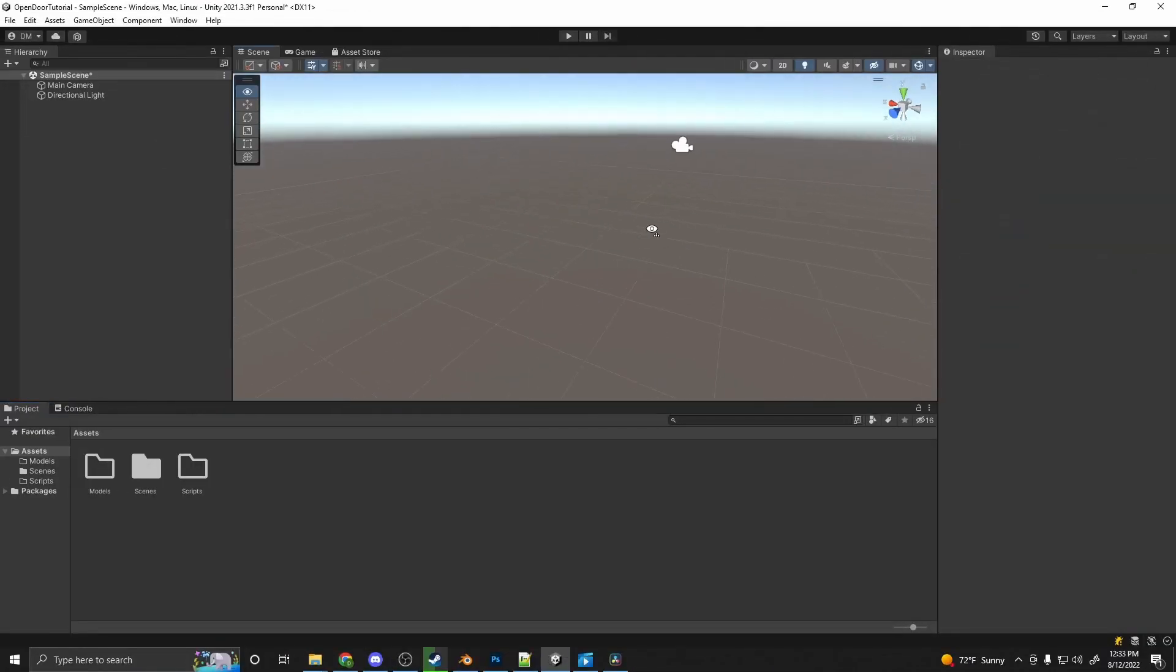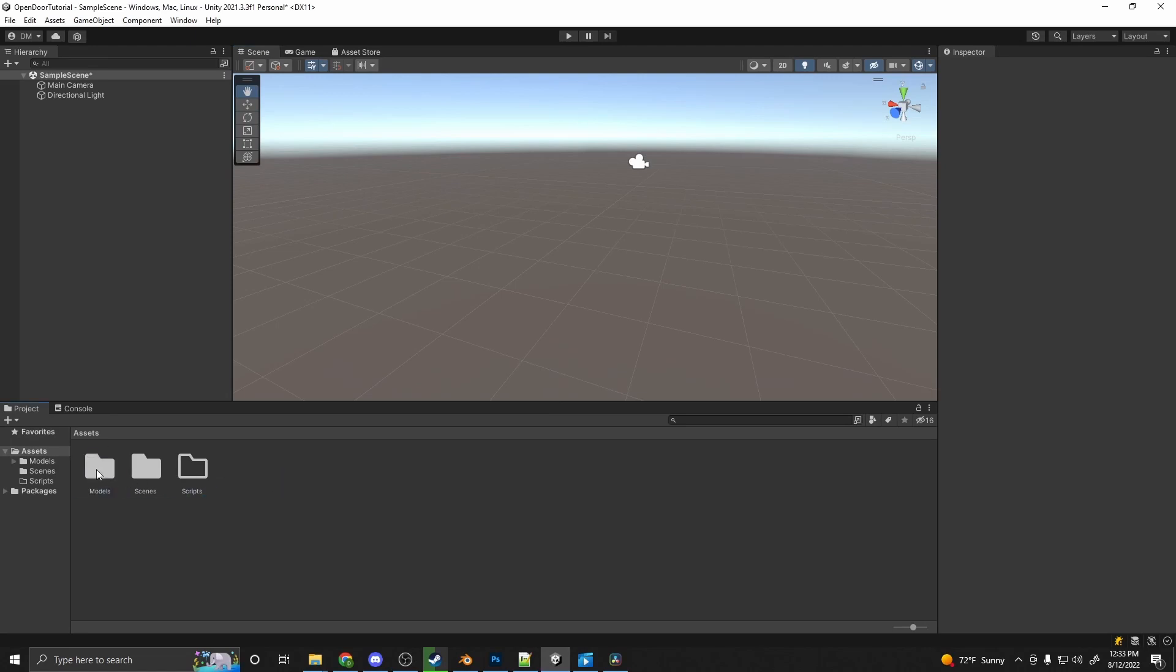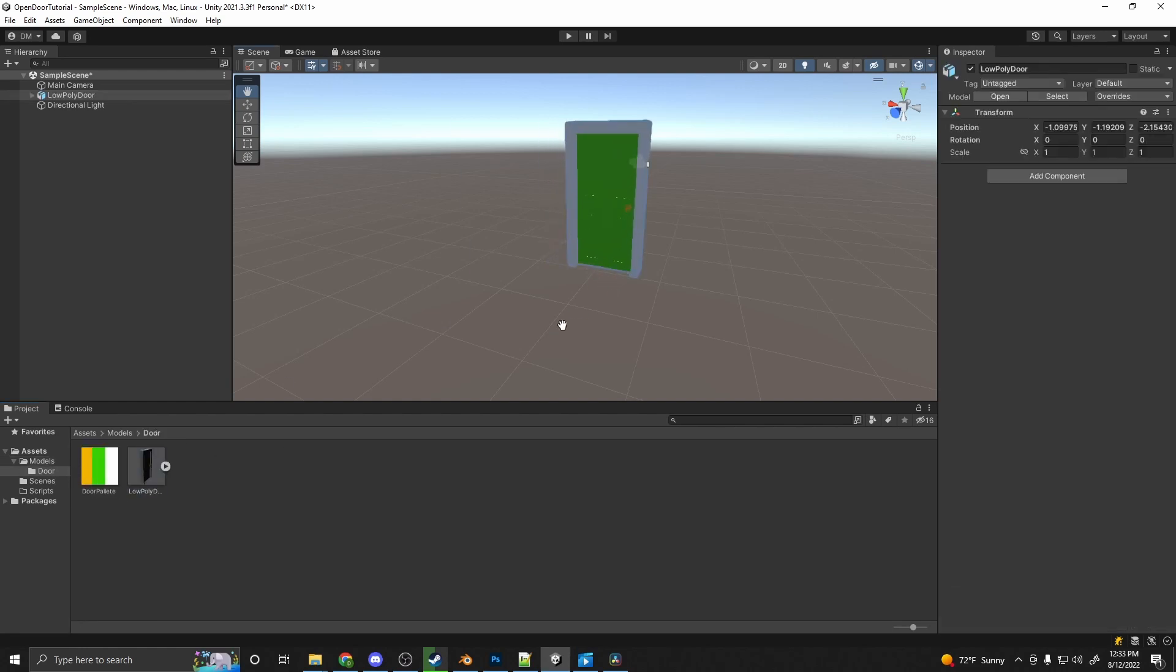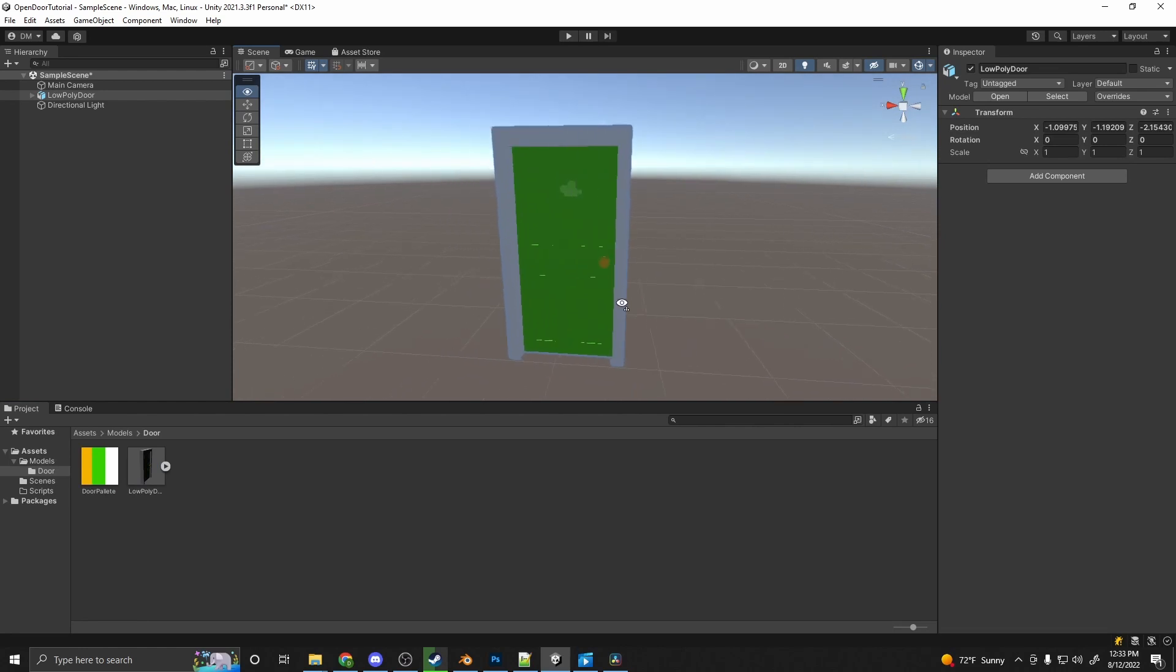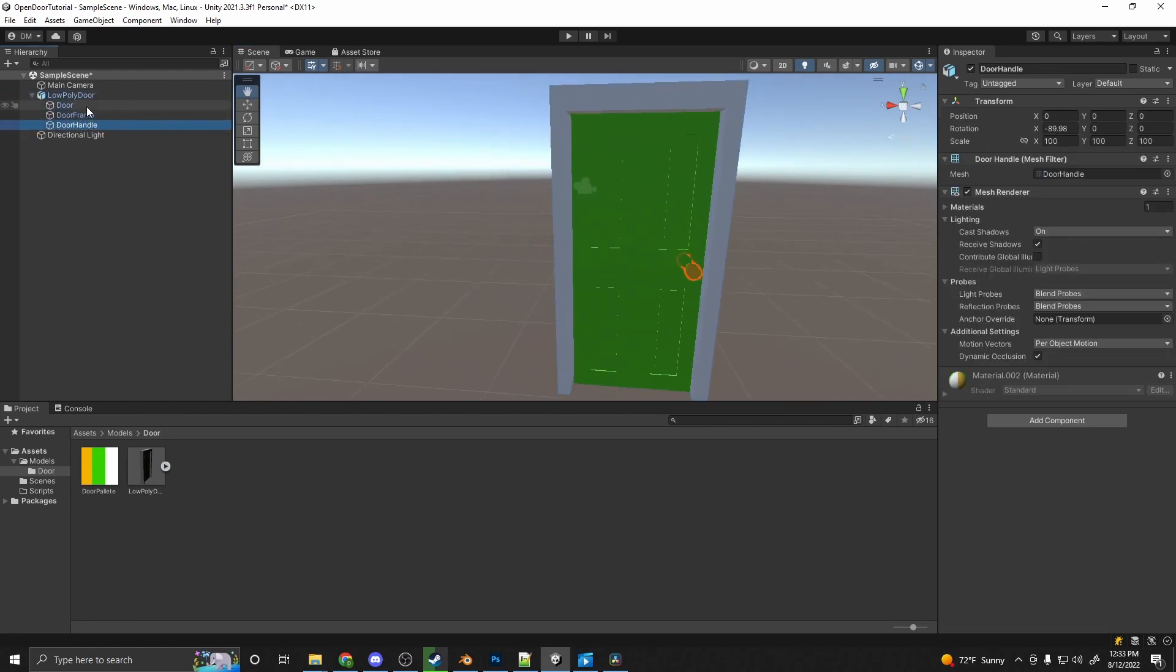Let's get started by adding in our door. So I have a folder here containing my door model. I place that inside my models folder. The door is available in the description. So we'll drag this in.